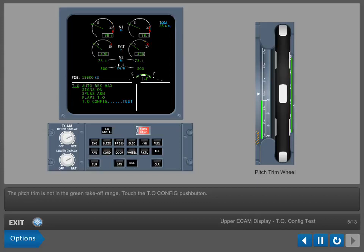The pitch trim is not in the green takeoff range. Touch the takeoff configuration pushbutton.